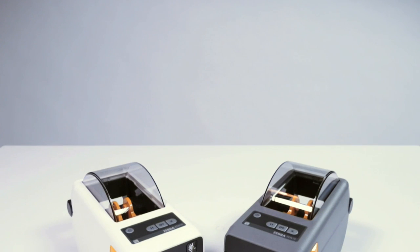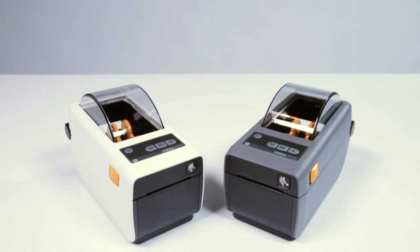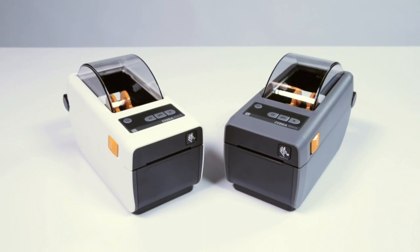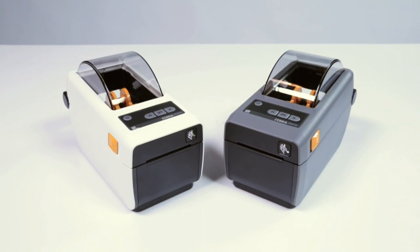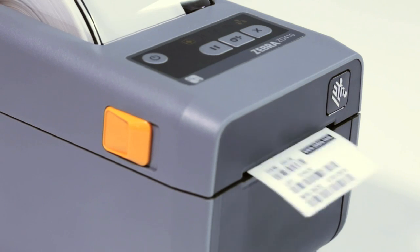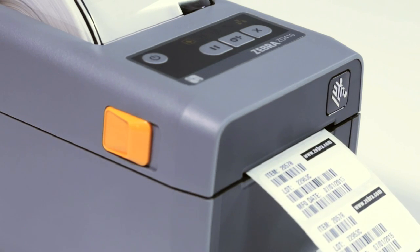Ultra compact size, effortless integration, field upgradable, flexible application. Get fast dependable printing in your most space constrained areas with the ultra compact ZD410. Designed for the smallest of workspaces, this 2 inch direct thermal printer lets you print high quality labels, receipts, tags, and wristbands wherever you need them.